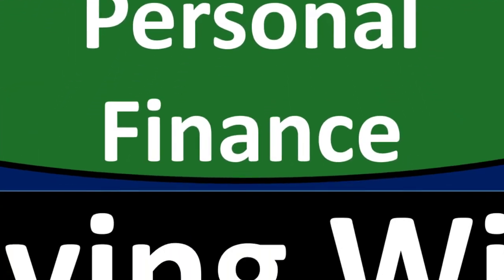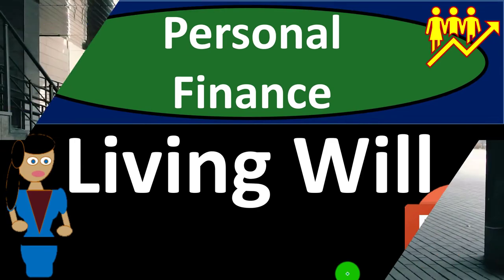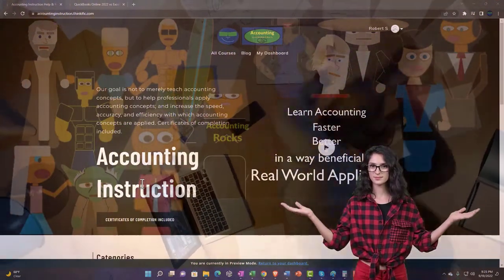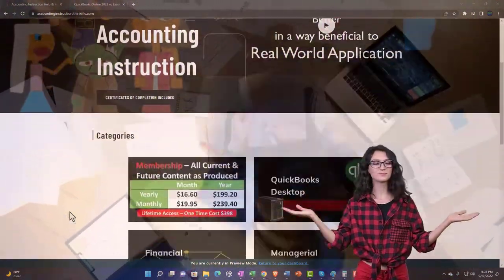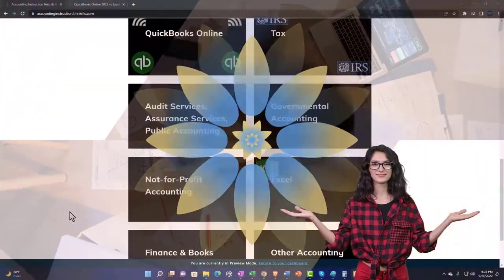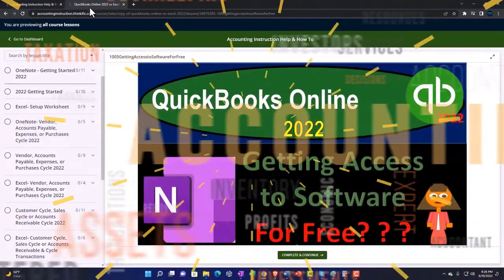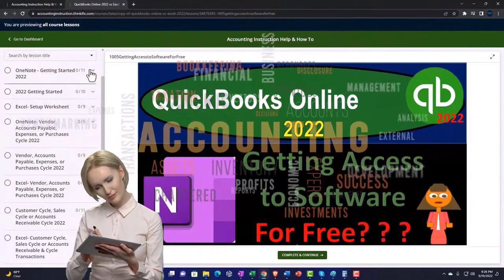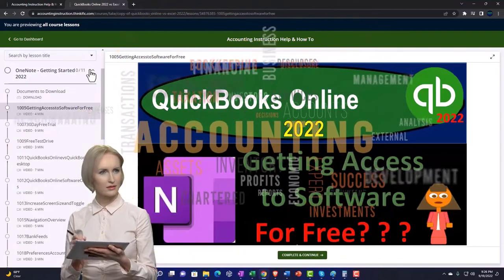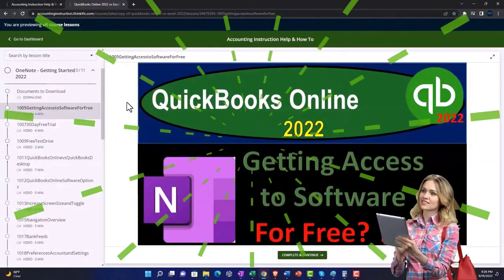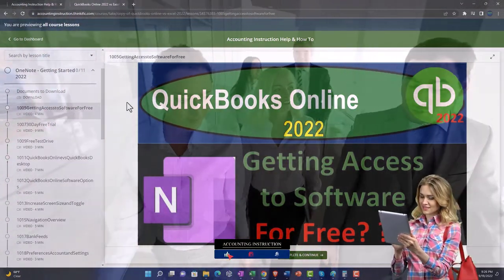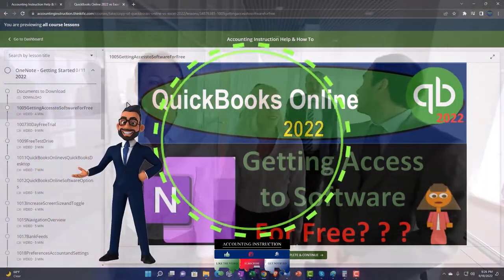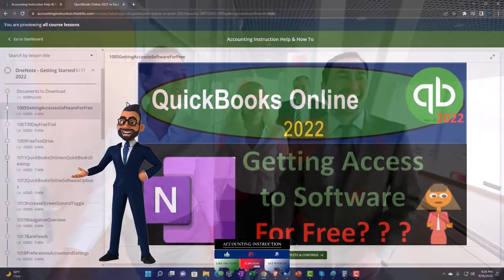Personal finance PowerPoint presentation on living wills. Prepare to get financially fit by practicing personal finance. Support Accounting Instruction by clicking the link below, giving you a free membership to all of the content on our website, broken out by category, further broken out by course, each course organized in a logical fashion. We also include added resources such as Excel practice problems, PDF files, and QuickBooks backup files when applicable.